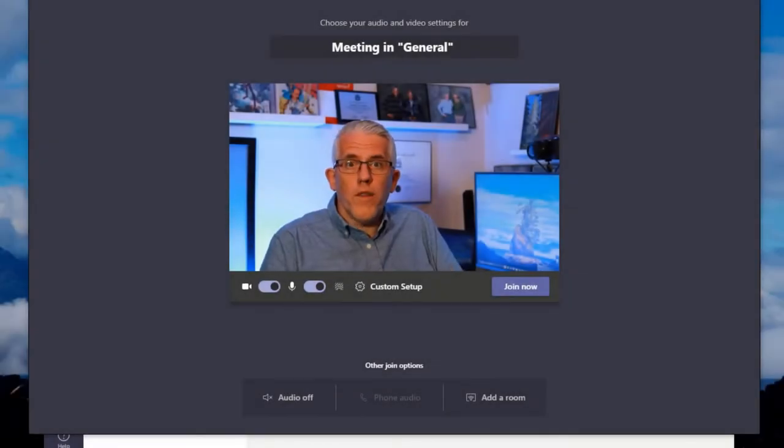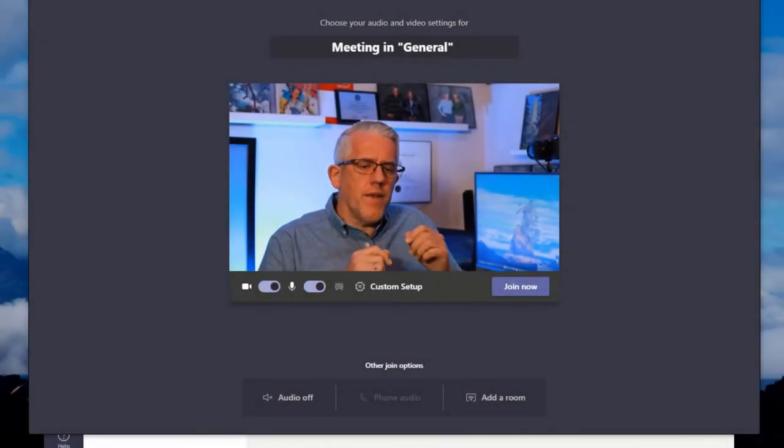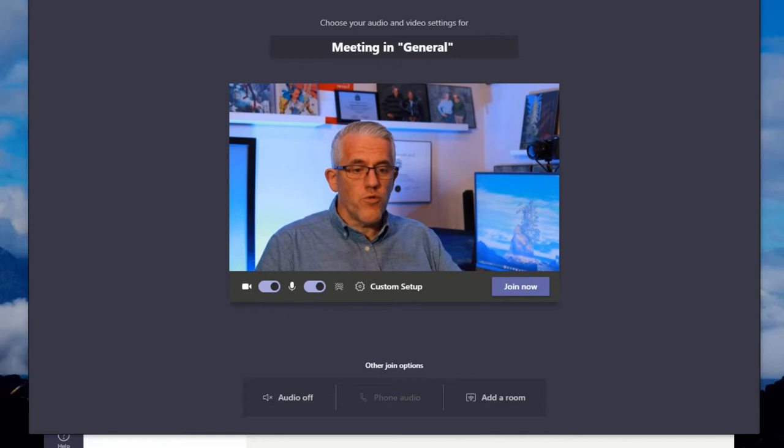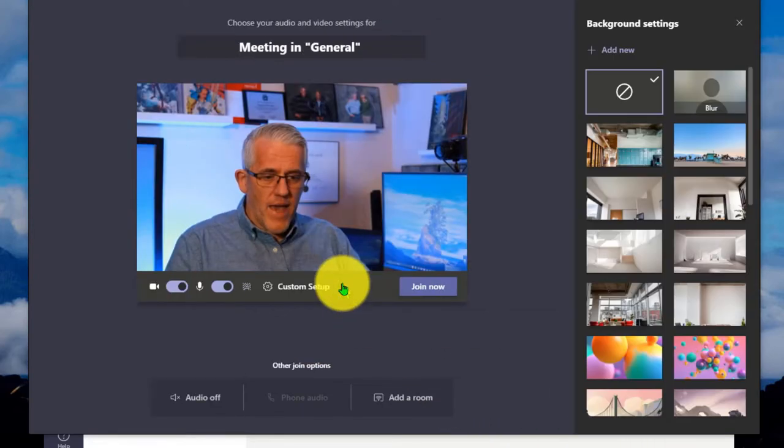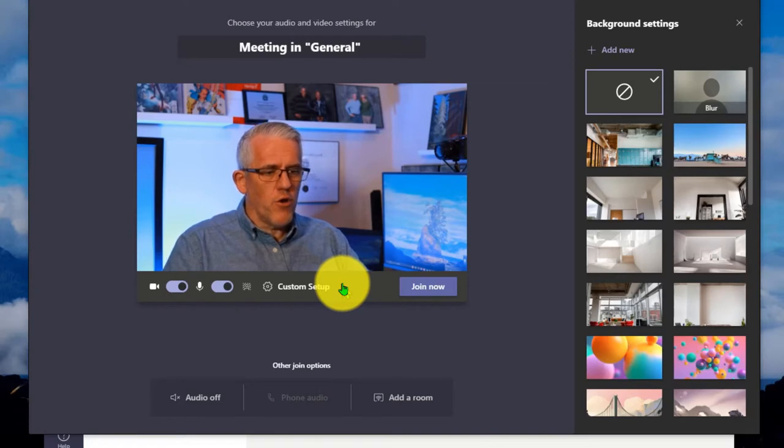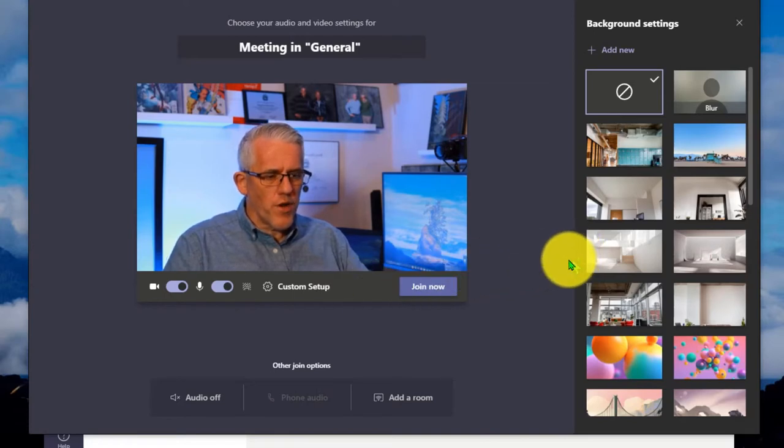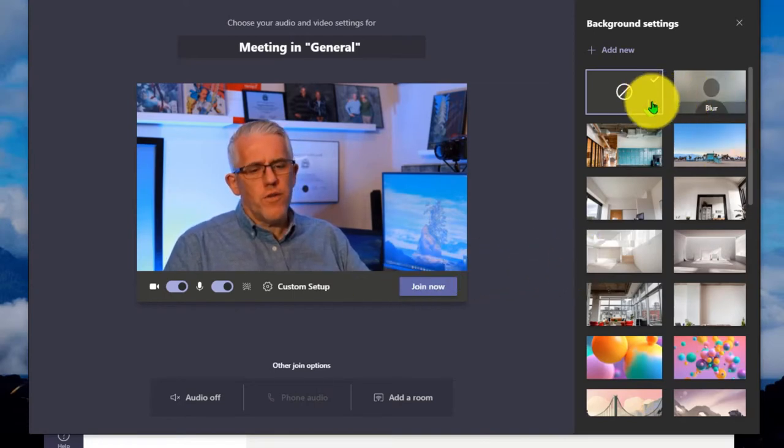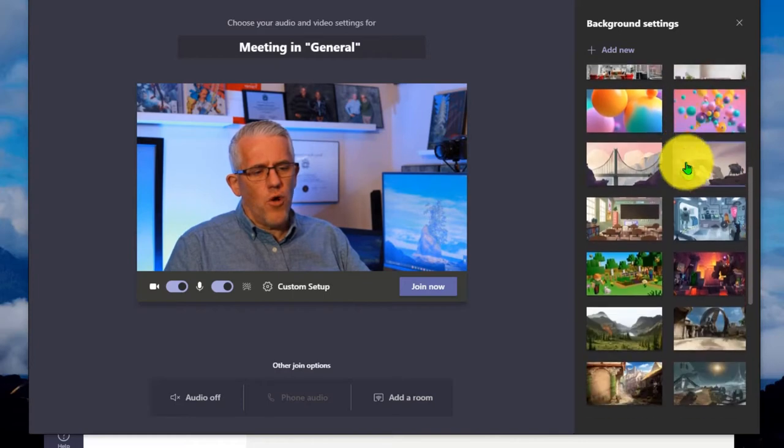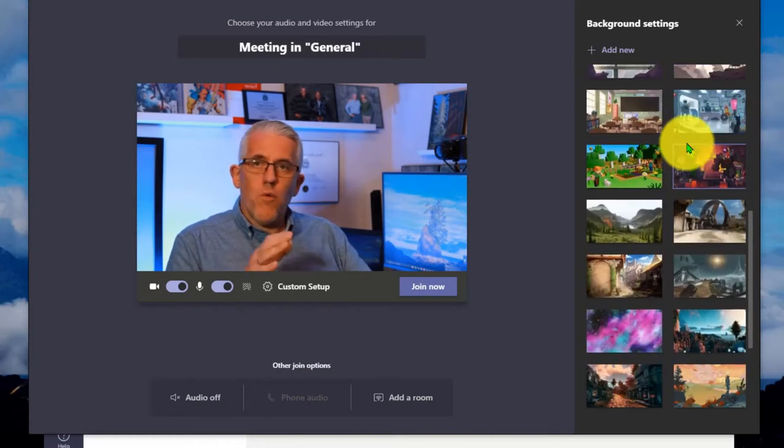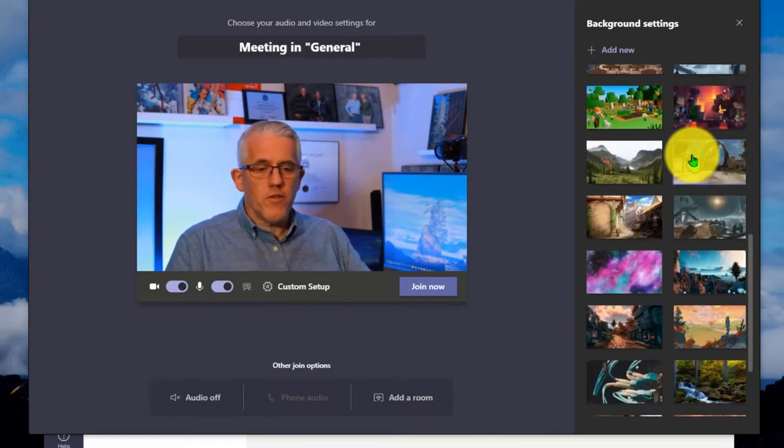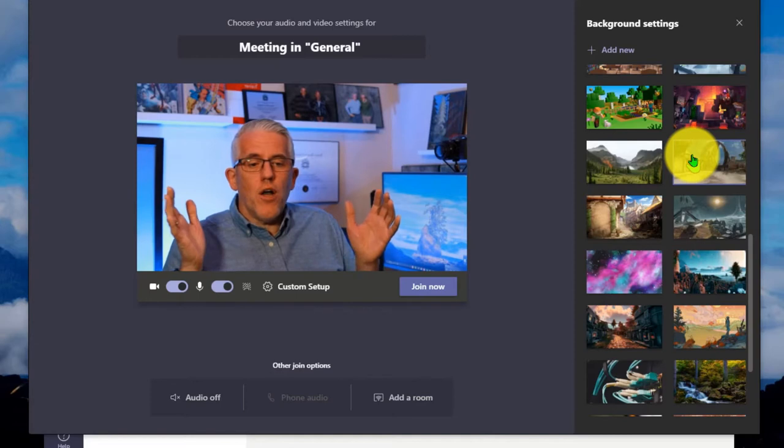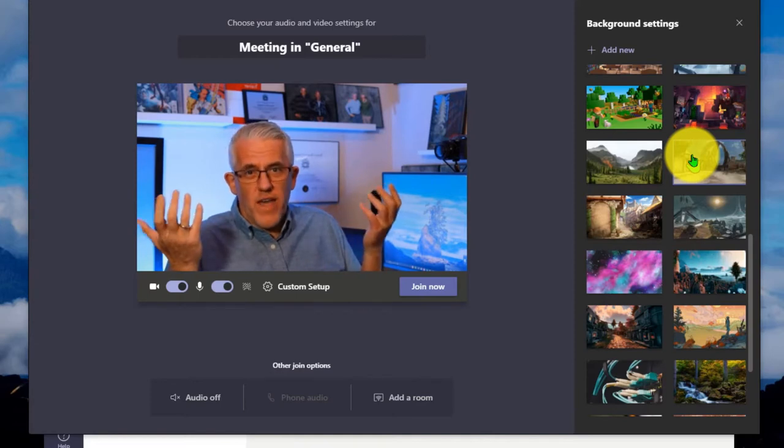So I've started a new online meeting and I've already done another video where I went through and I showed you how we could do the different backgrounds and such. You'll notice there's a little bit of a lag between my mouth and the audio because I'm recording a recording of a recording. So if I go in here, you can see I can do all of these different backgrounds, but what I wanted to show you is a couple of things.